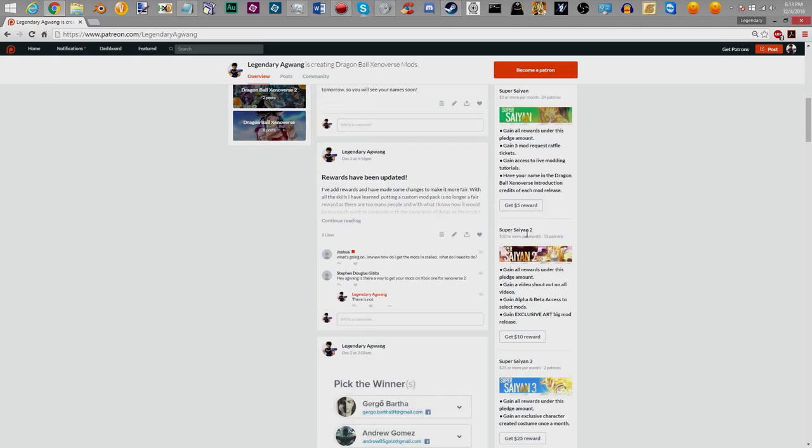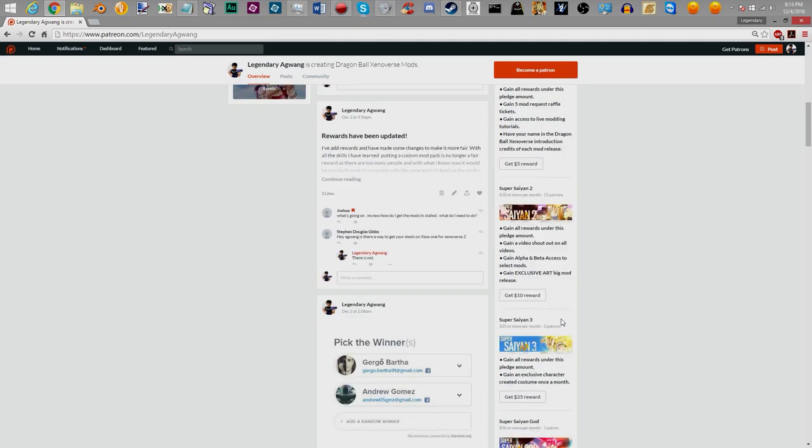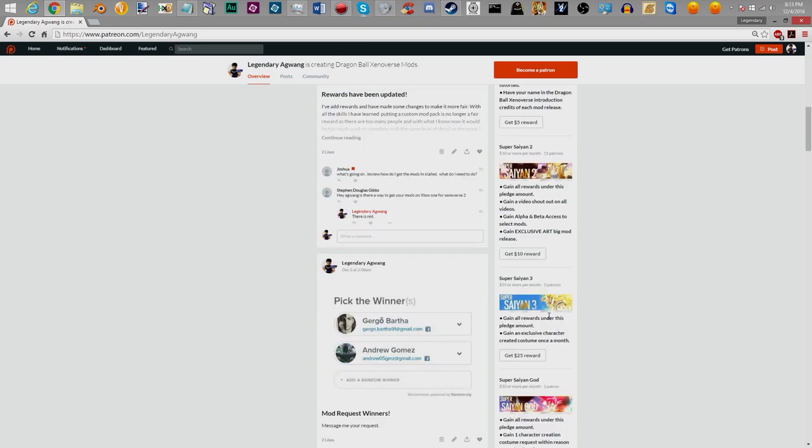Super Saiyan 2, we've got about 15 patrons here. This is gain a shout-out on all videos, which is the shout-out that you're going to see at the end of this video. And gain alpha and beta access to select mods. Gain exclusive art. I meant to put it from Big Mod Releases, but things happen. I will update it as I'm reading it.